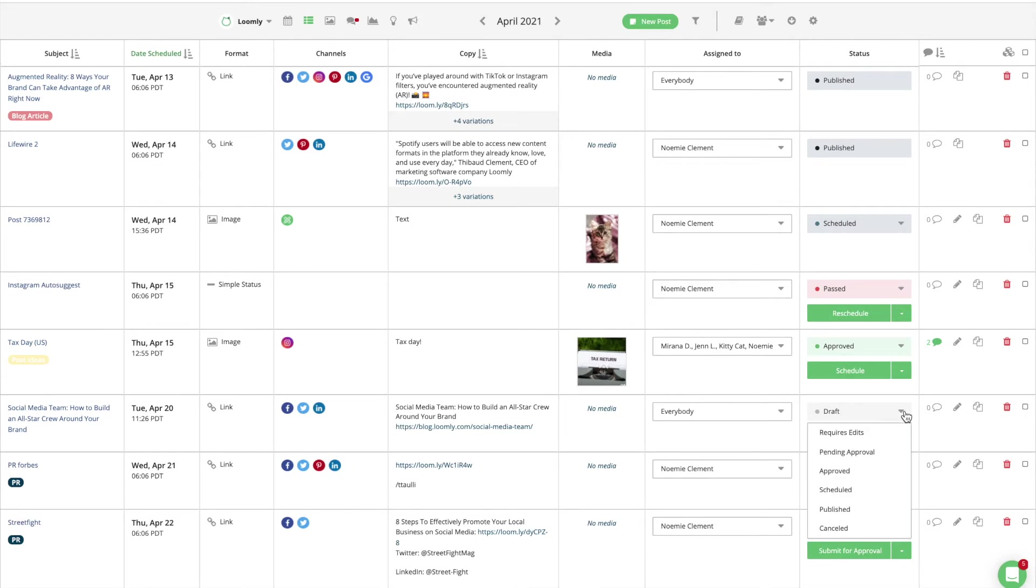A post in the draft state means that it is not ready to be scheduled yet and will remain as a draft until moved out of the draft state. Draft posts are not visible to users with a client role.